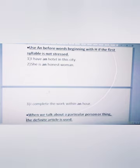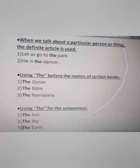When we talk about a particular person or thing, the definite article 'the' is used. Example one: Let us go to the park — we all go to the park. Example two: He is the dancer.